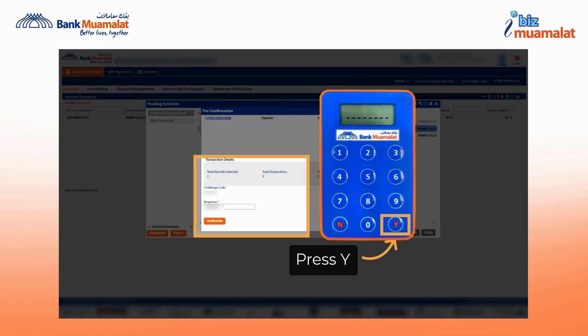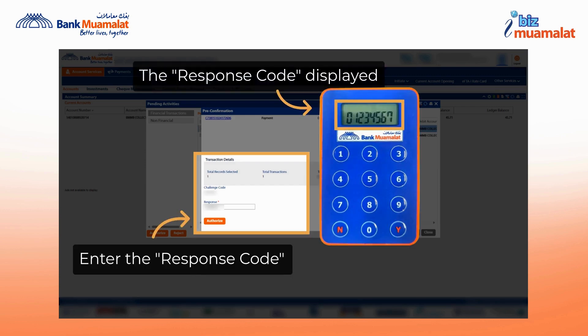Enter the challenge code provided on the pre-confirmation page into the token and press Y to generate the response code. An 8-digit response code will be displayed on the token screen.